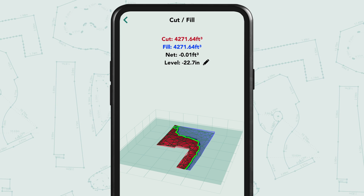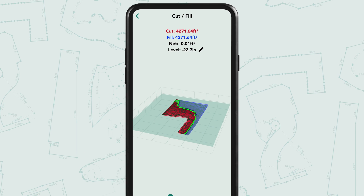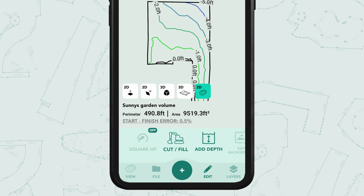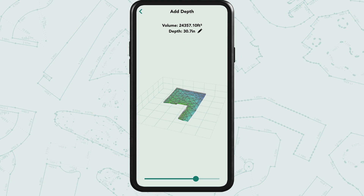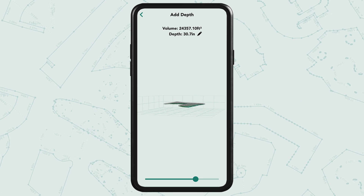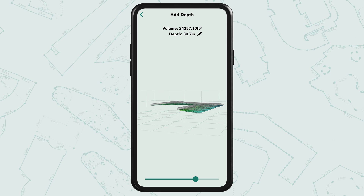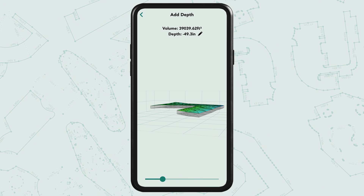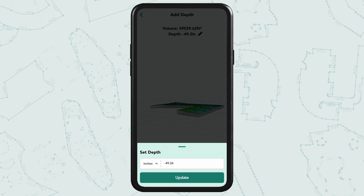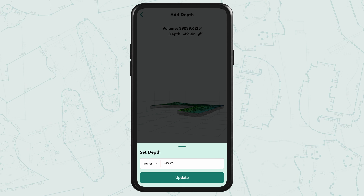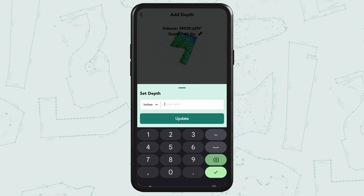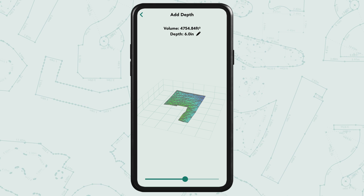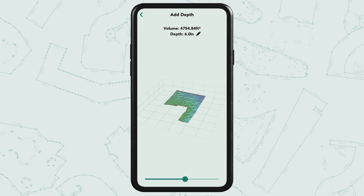If you return to the edit screen you can also find the add depth icon. In here you can either move the slider or tap the pen icon to add the exact depth you're after. For example, you could calculate the exact volume of mulch to cover this area with say six inches across the whole surface.